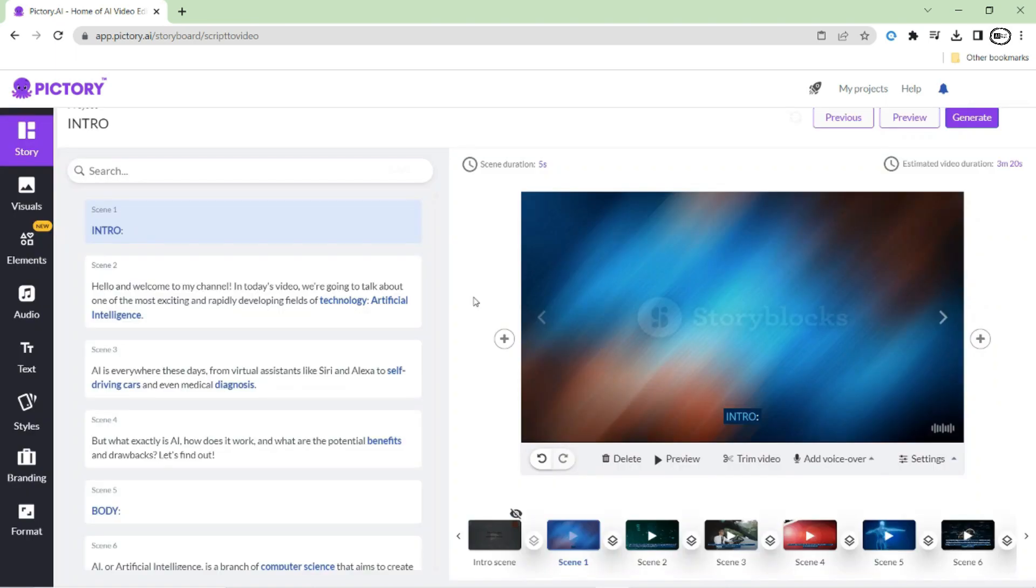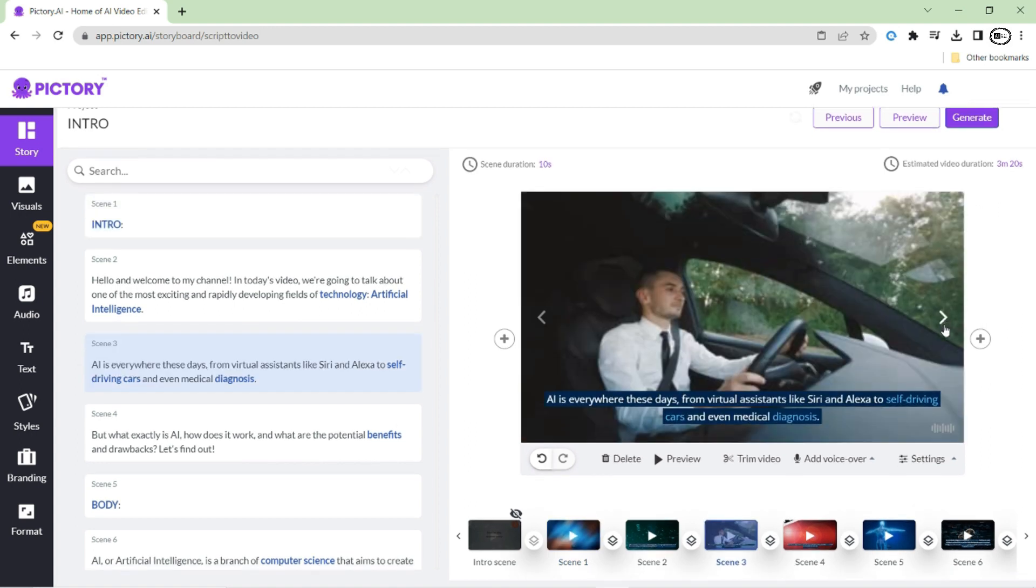Congratulations! Your script has been successfully uploaded to Pictory and is now ready to be turned into an amazing video. Once the AI has matched the scenes with your uploaded script, it's time to ensure that each scene is perfectly matched with the subtitles.